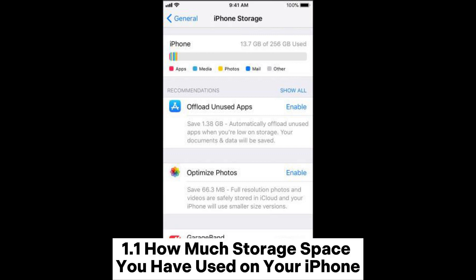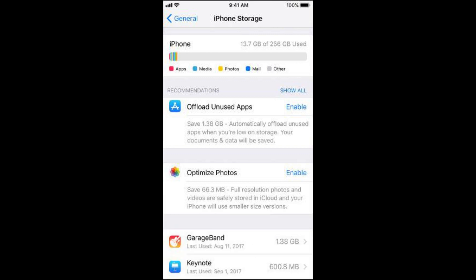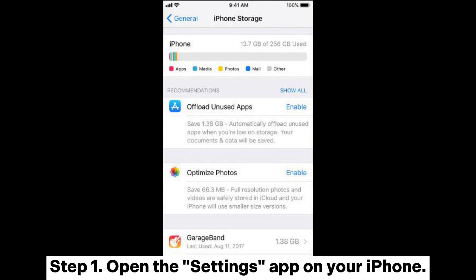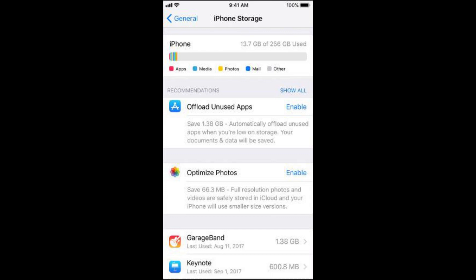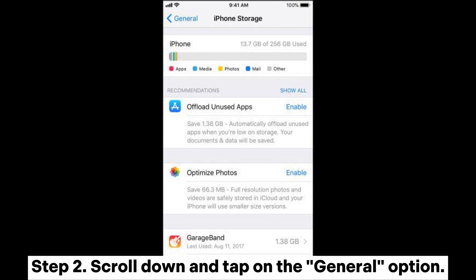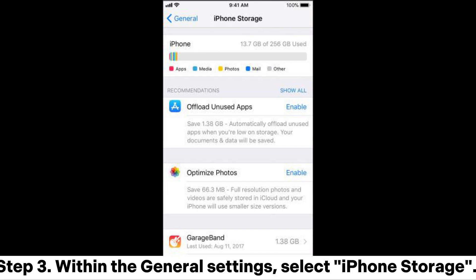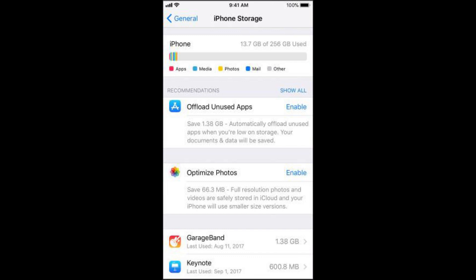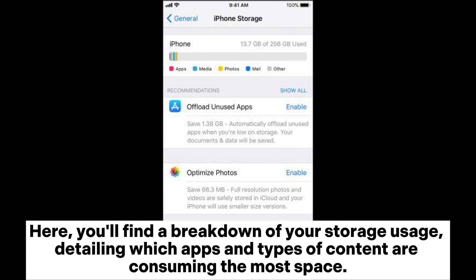Section 1.1: How much storage space you have used on your iPhone. Step 1: Open the Settings app on your iPhone. Step 2: Scroll down and tap on the General option. Step 3: Within the General Settings, select iPhone Storage. Here, you'll find a breakdown of your storage usage, detailing which apps and types of content are consuming the most space.